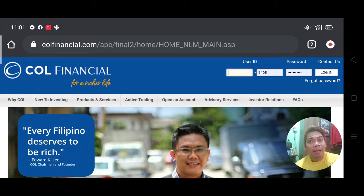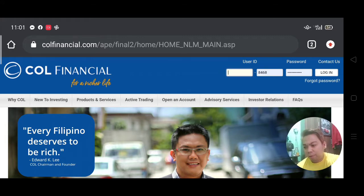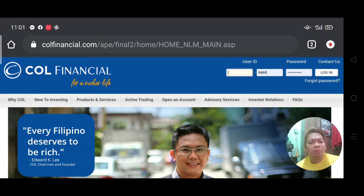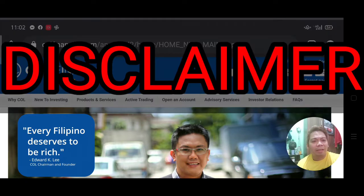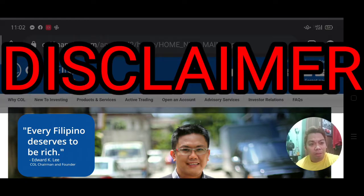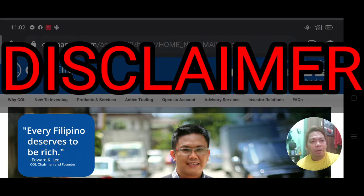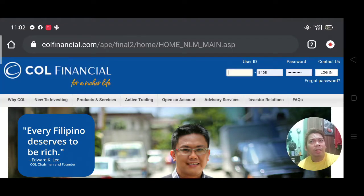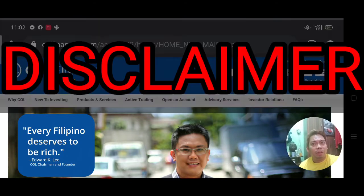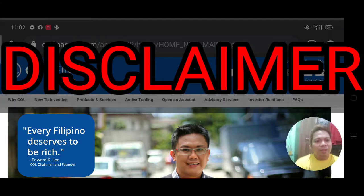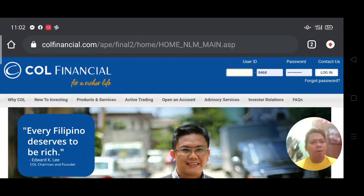I hope you've already opened an account in COL Financial. Today I'm going to walk you through how the platform or dashboard looks like. Let me state my disclaimer first: I am in no way an expert in stocks — I'm also learning the process. What I'm doing right now is sharing what I know about stocks investments, and we're learning together. I'm sharing what I've learned about COL Financial and stocks.